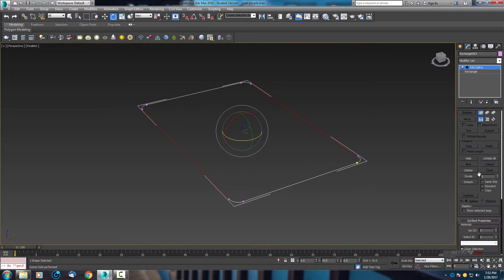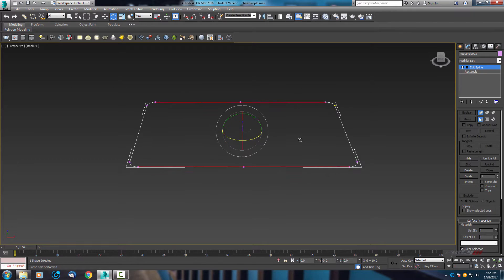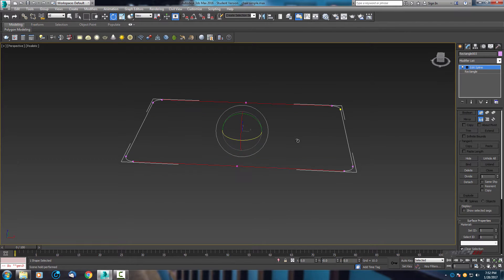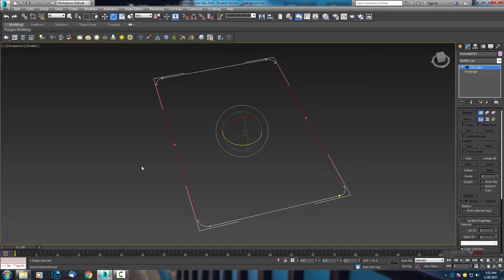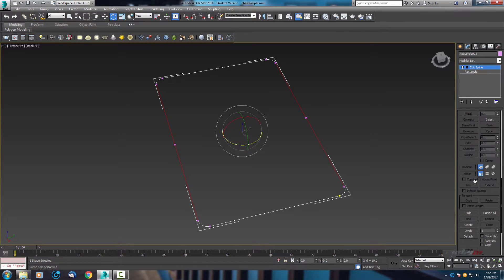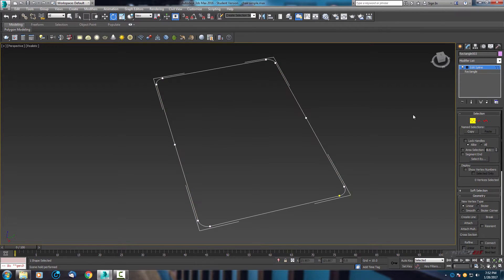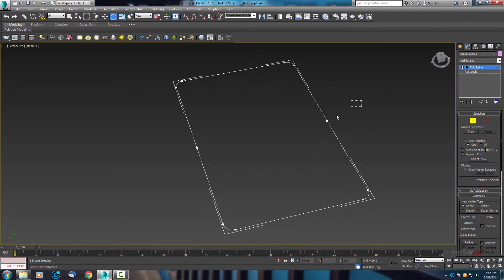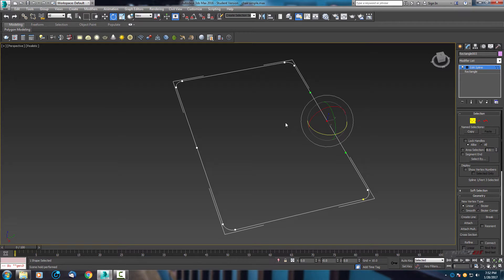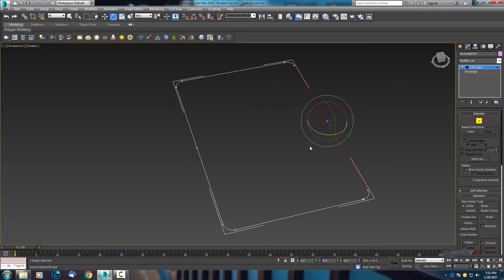Scroll down and let's use this divide modifier. Now we have two vertices added to this line. Let's scroll up and move to vertex, and now let's move that vertex inside.